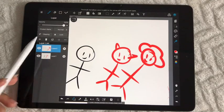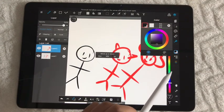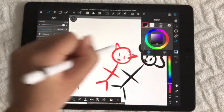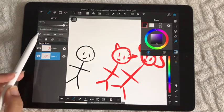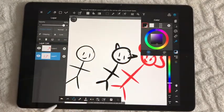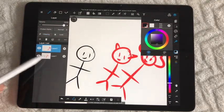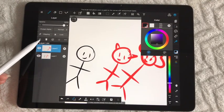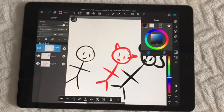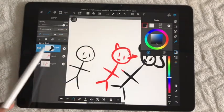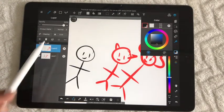When you press Protect Alpha, it only colors within what's already in that layer — it won't color anywhere outside of it, just inside. That's what Protect Alpha does. We also have Clipping, which lets you do what Protect Alpha does but on a separate layer. I normally use clipping when I'm adding shading and stuff like that.